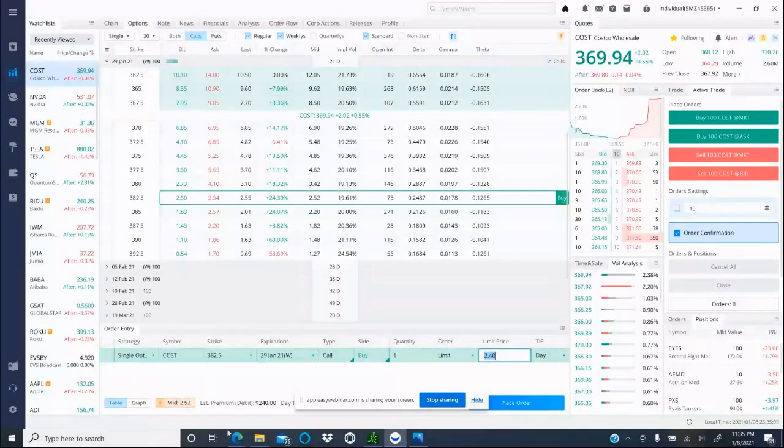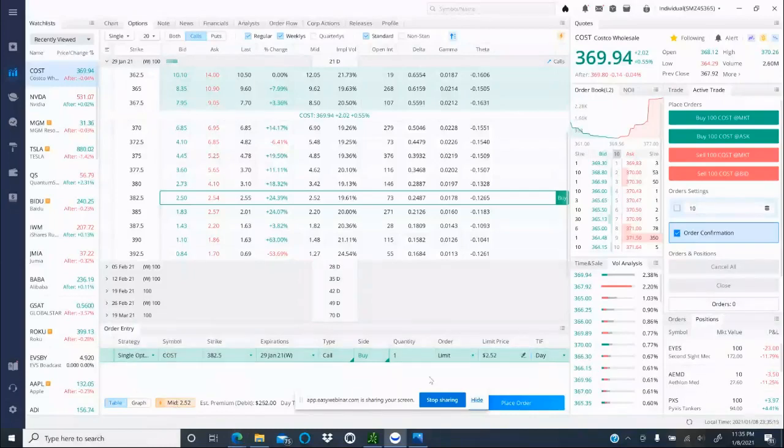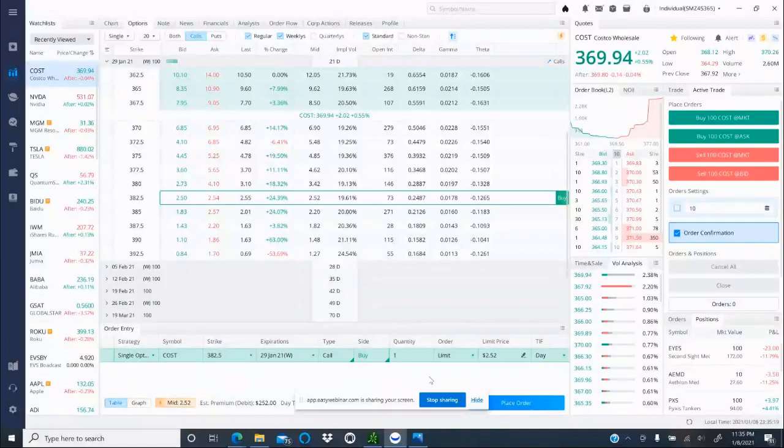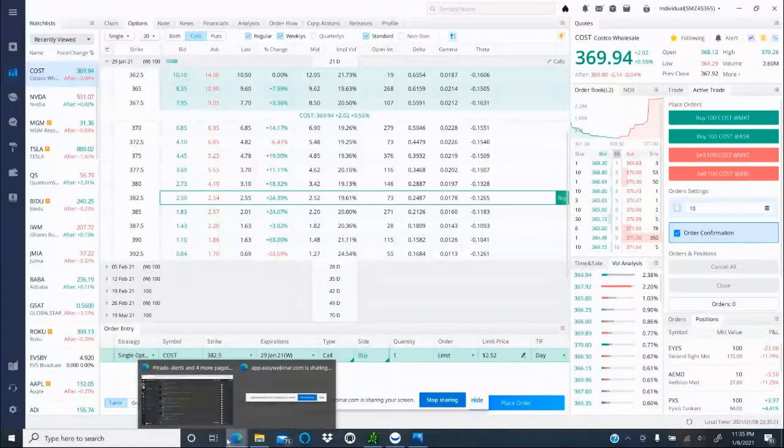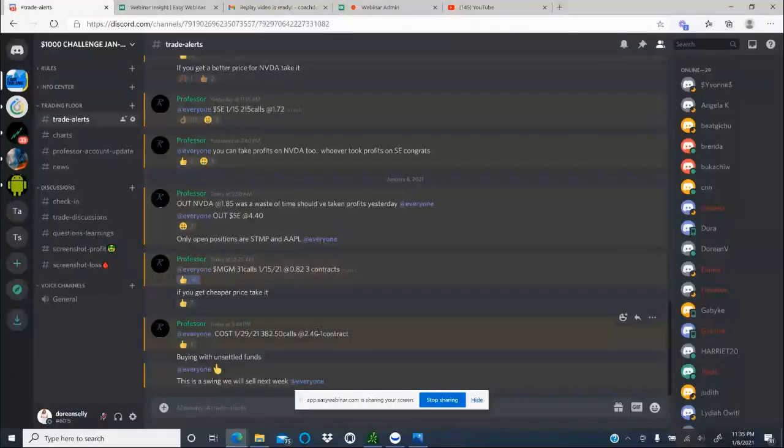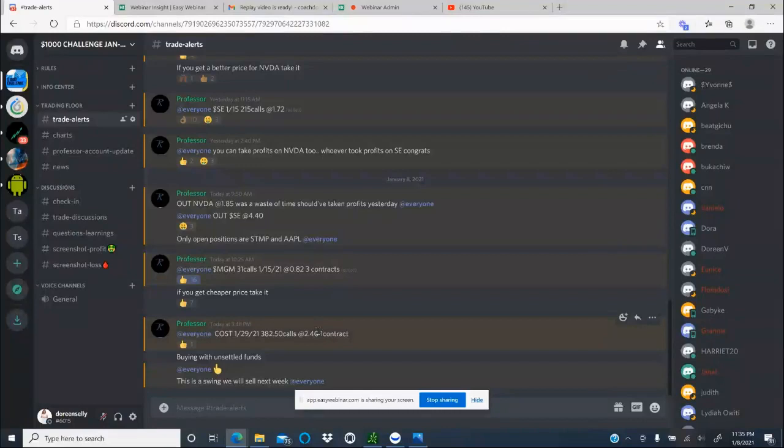So if you put $2.40, it's not going to get filled because the price right now is around $2.52. So you can change that to $2.52. Rule of thumb here: if you're looking at the alert and it's $2.40, if the price has gone up more than 10 cents—usually 30% up—don't get it. Wait for it to drop a little bit before you get it.